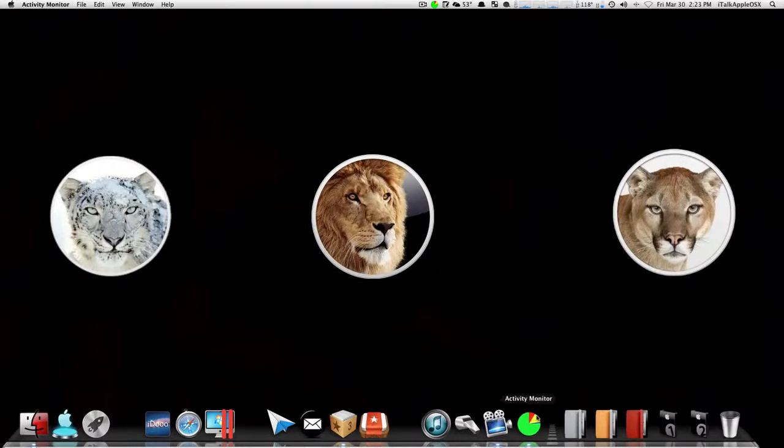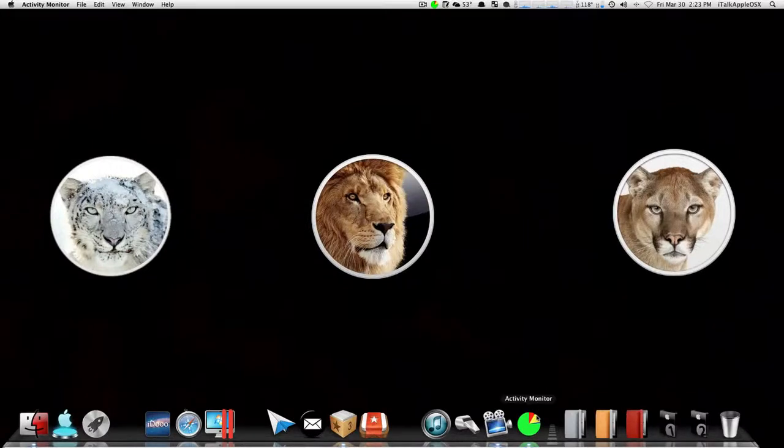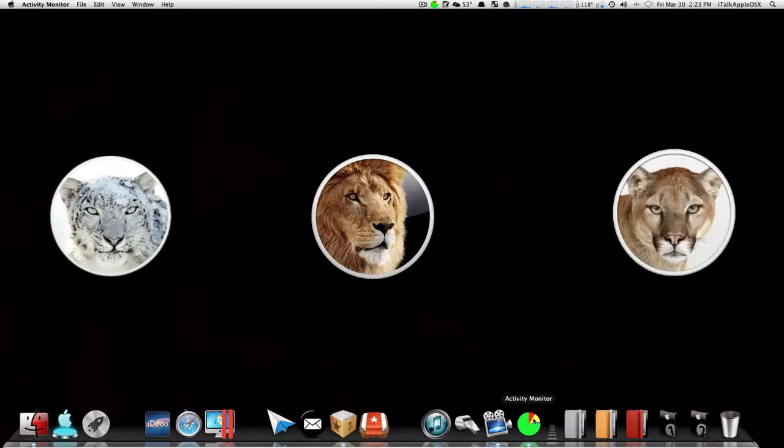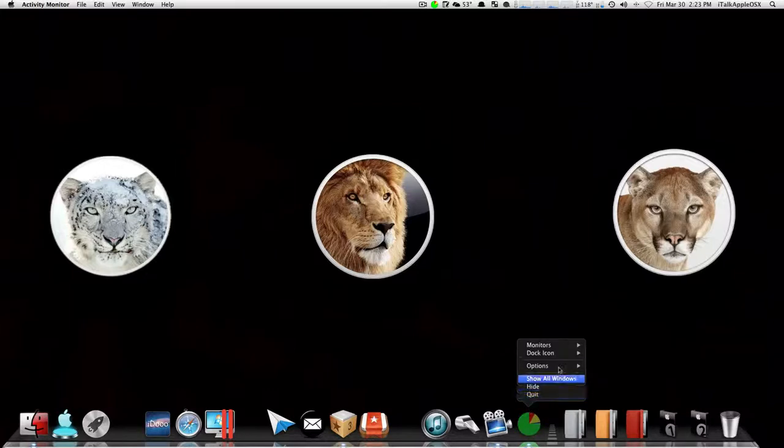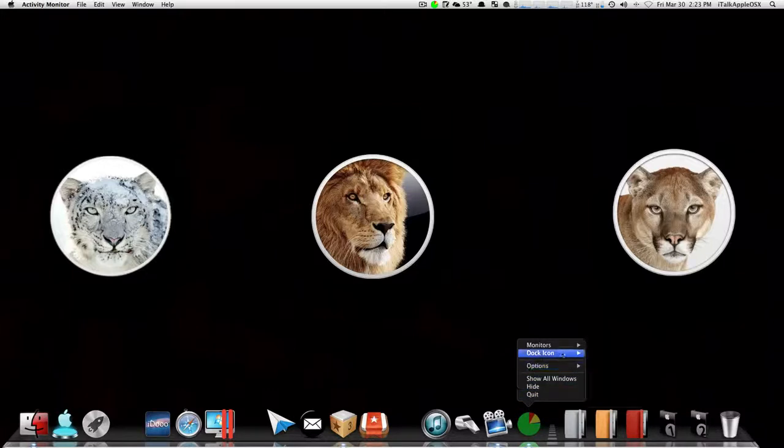here in your dock, you see that you have the icon still available. So what you can do is right-click on it and go up to where it says 'Dock Icon', and then you can go over